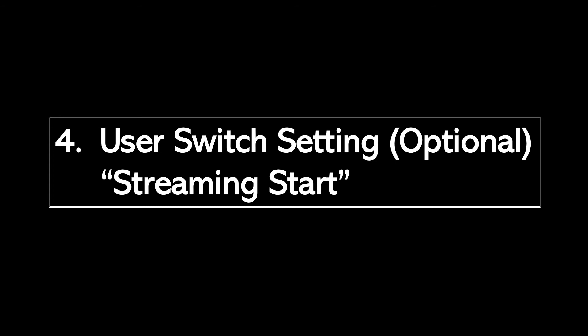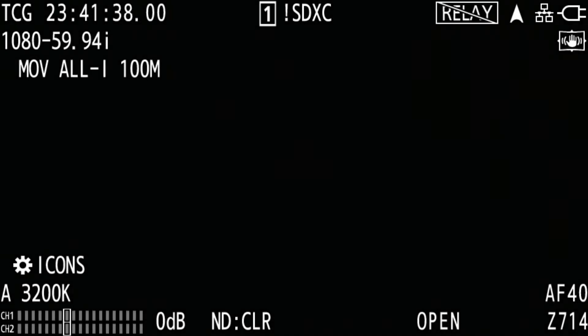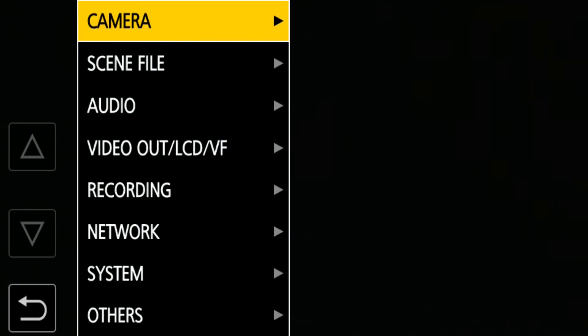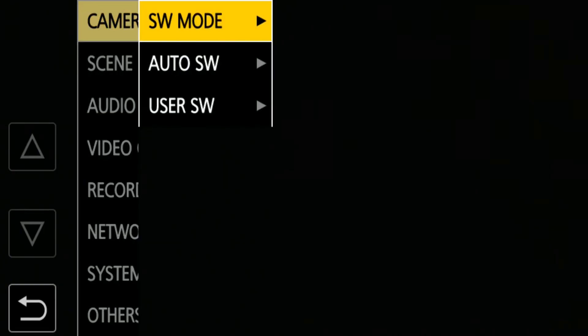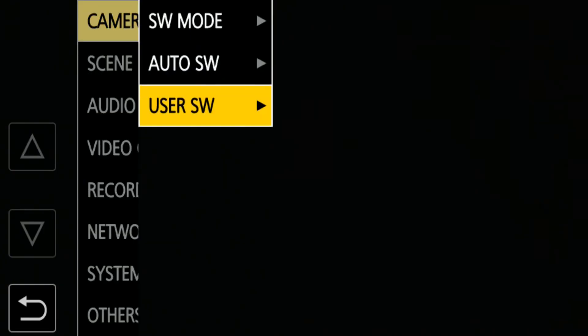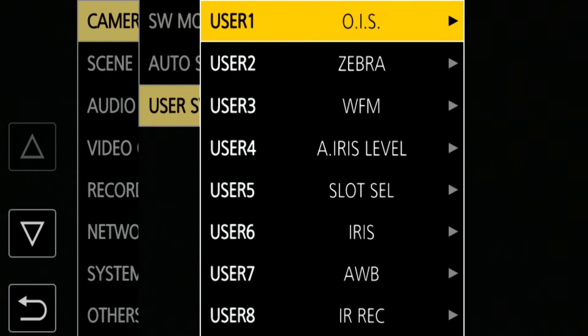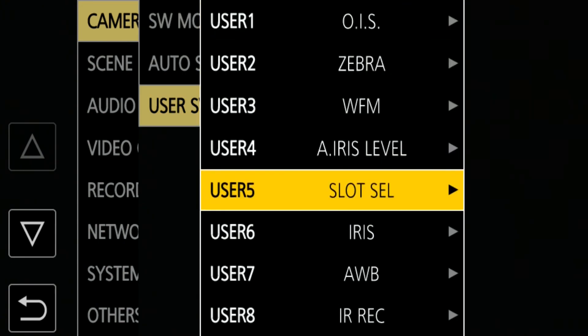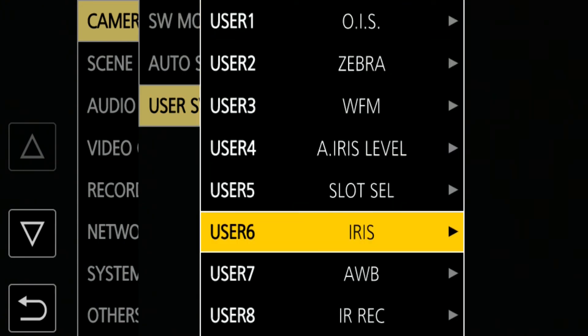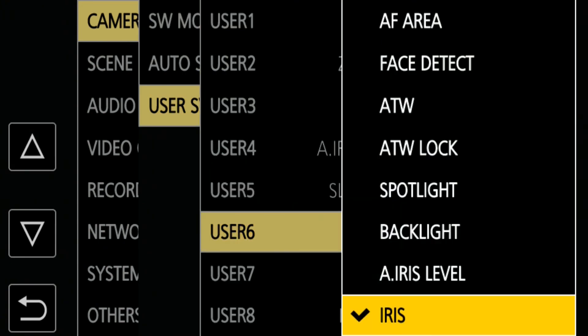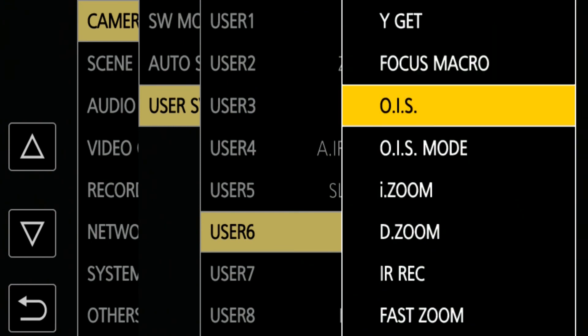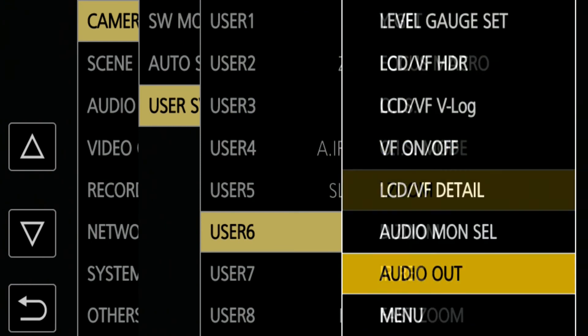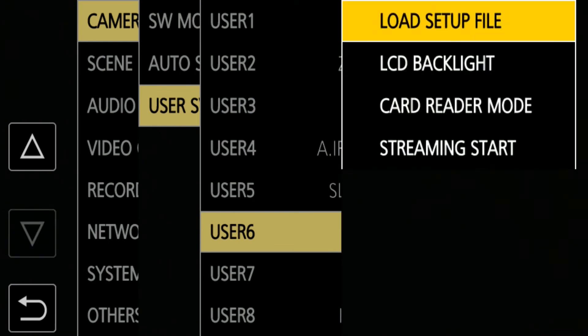This next step is optional. While it's not necessary, it might be useful to assign the Streaming Start function to a user switch. Open Menu, Camera, User SW. Then assign the Streaming Start function. In this video, I assign it to User 6, which is located on the camera's handgrip.